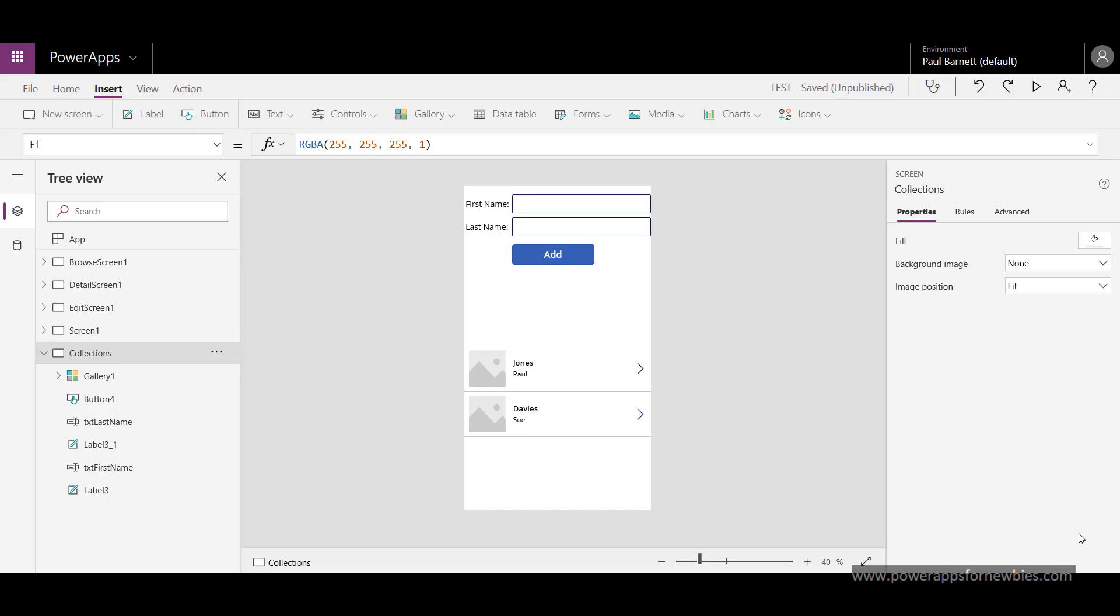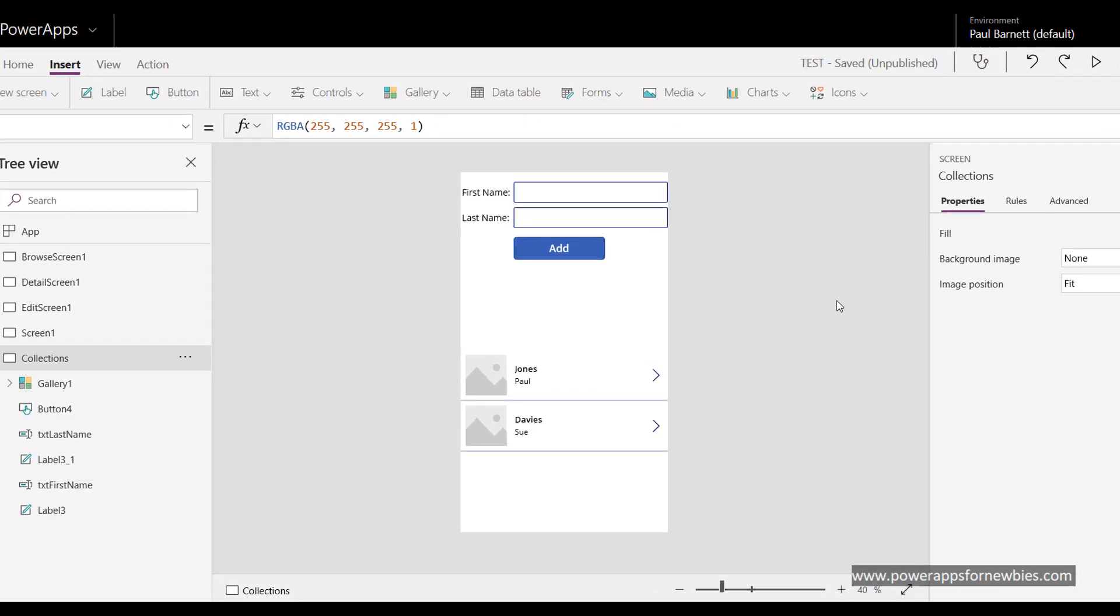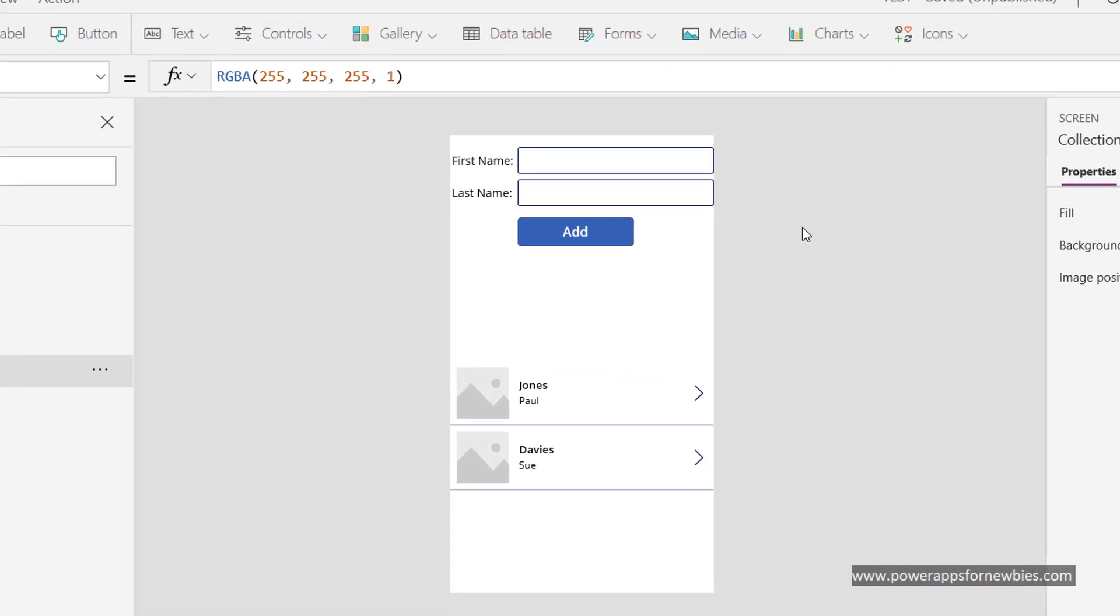So now that we have our collection showing in our gallery, we might want to think about how we can actually add some data, some new data to that collection. So what I've done here is I've added some labels and text boxes on the screen, and a button as well.